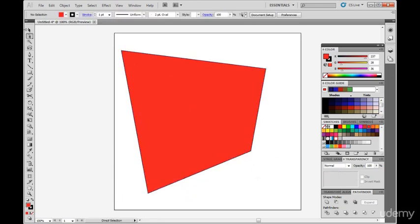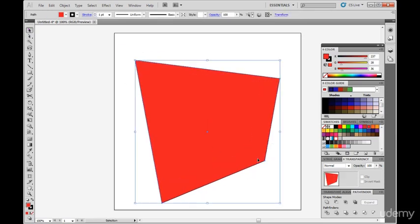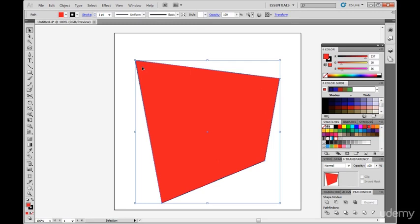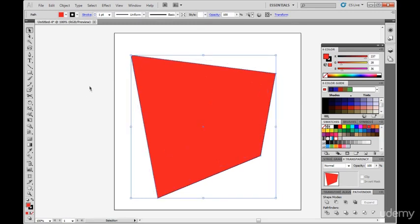But if I use the Selection Tool, I can't do individual corners. When I click with the Selection Tool, you select the whole object.